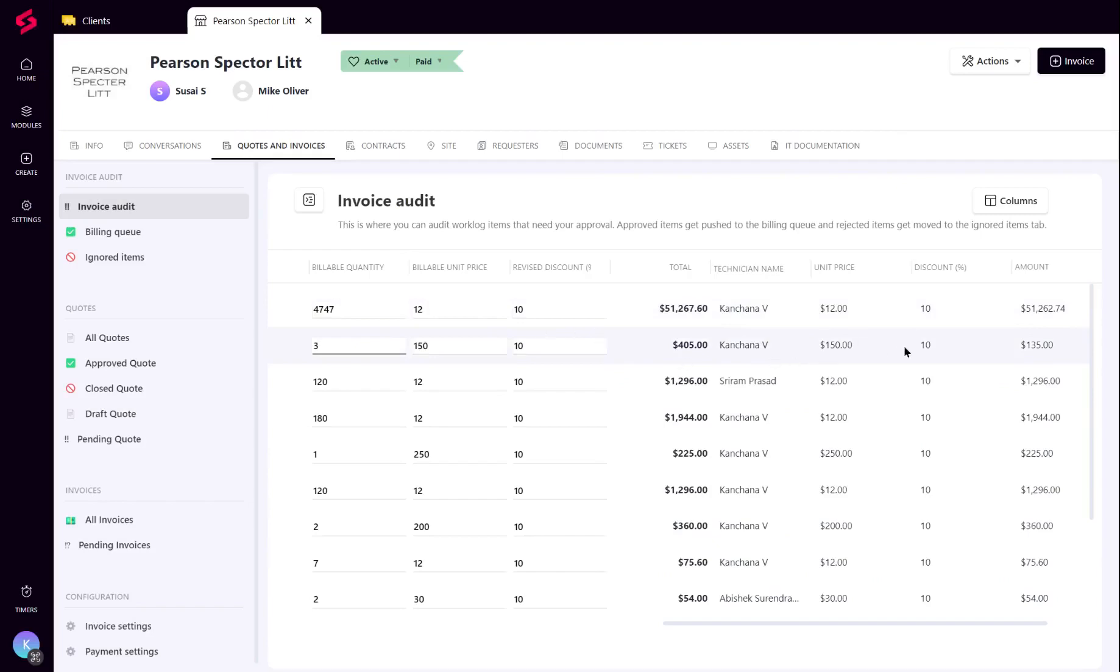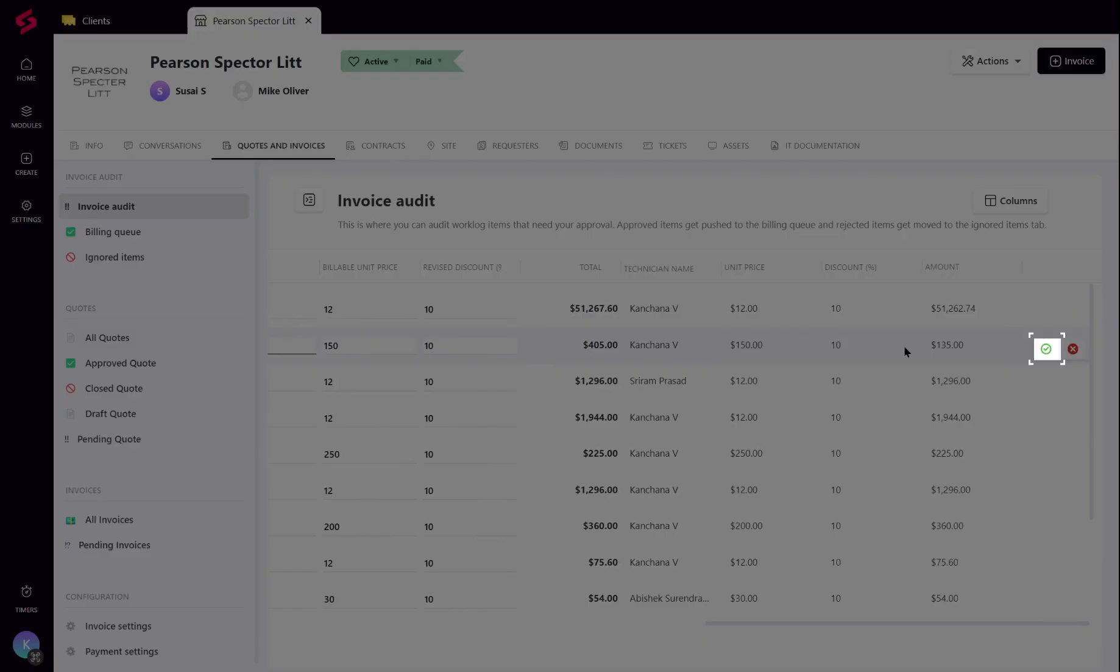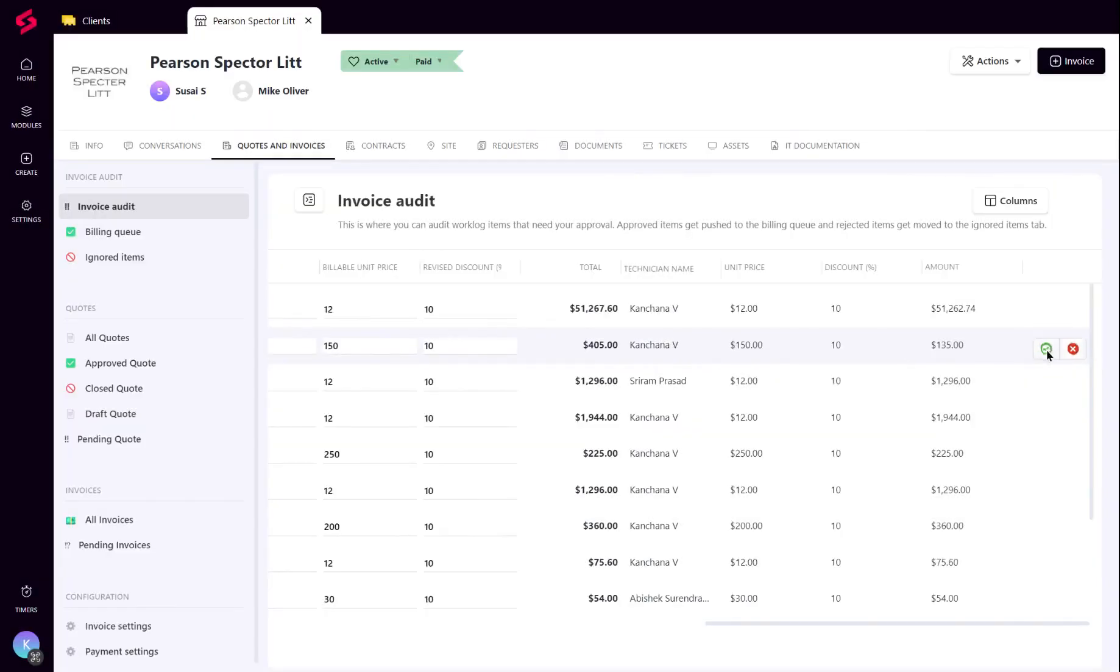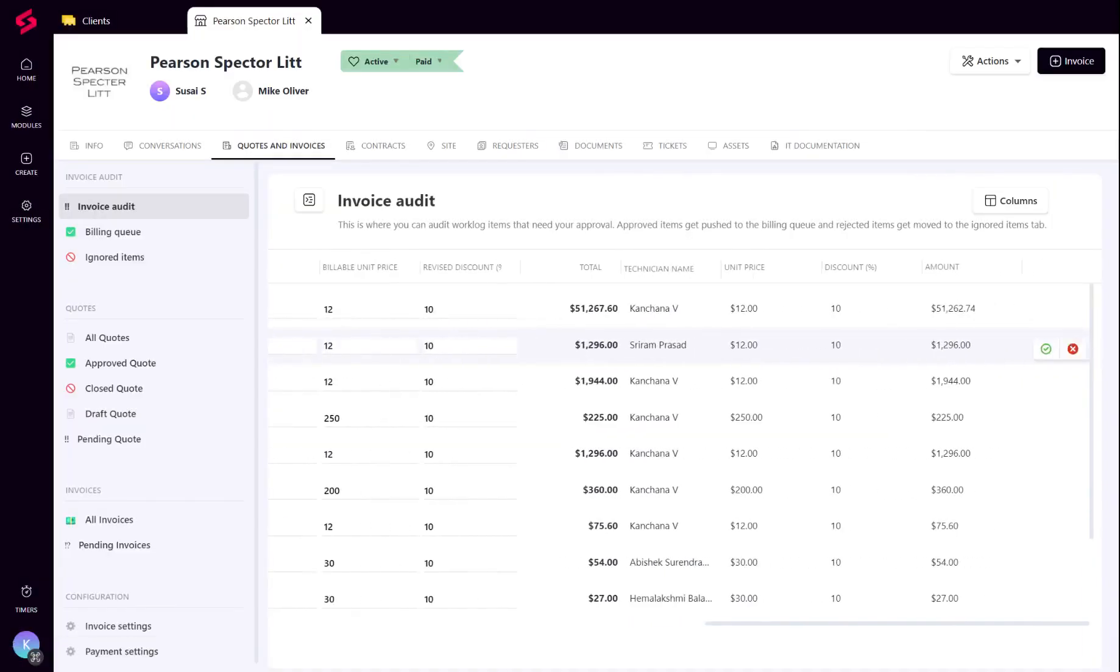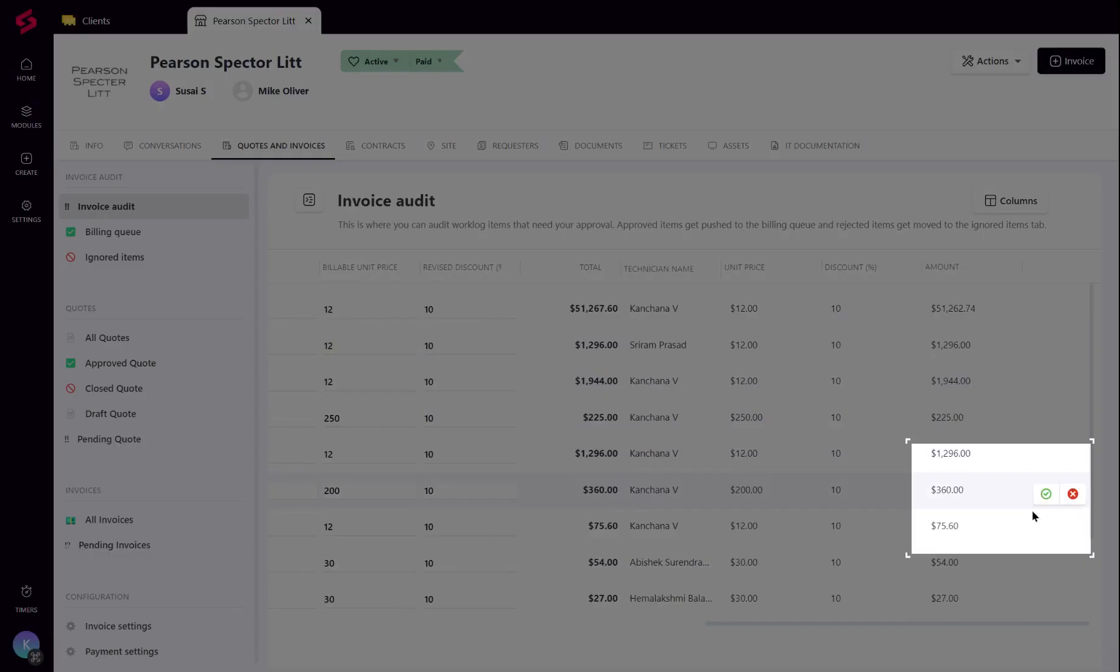Once approved, these worklogs will be pushed to the billing queue and ready to be invoiced. Alternatively, a worklog entry can also be ignored if it is not needed to be invoiced anymore. These will be moved to the Ignored Items tab.